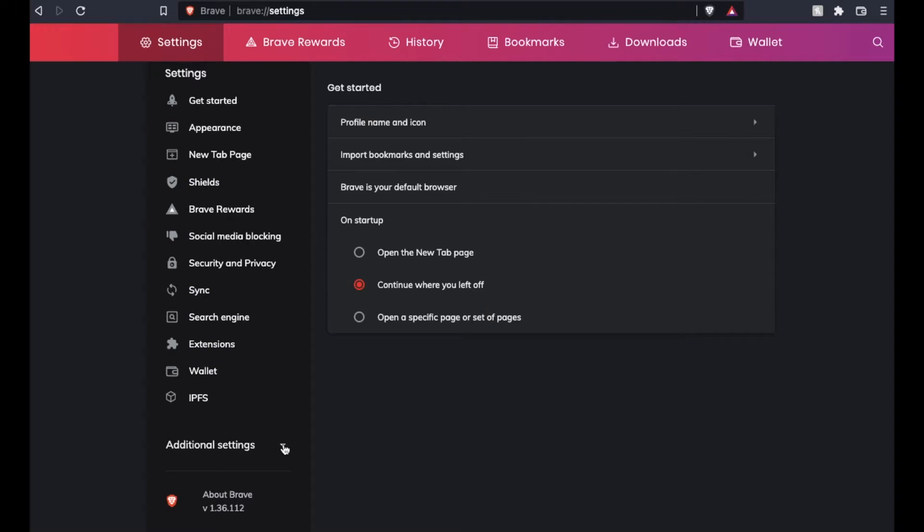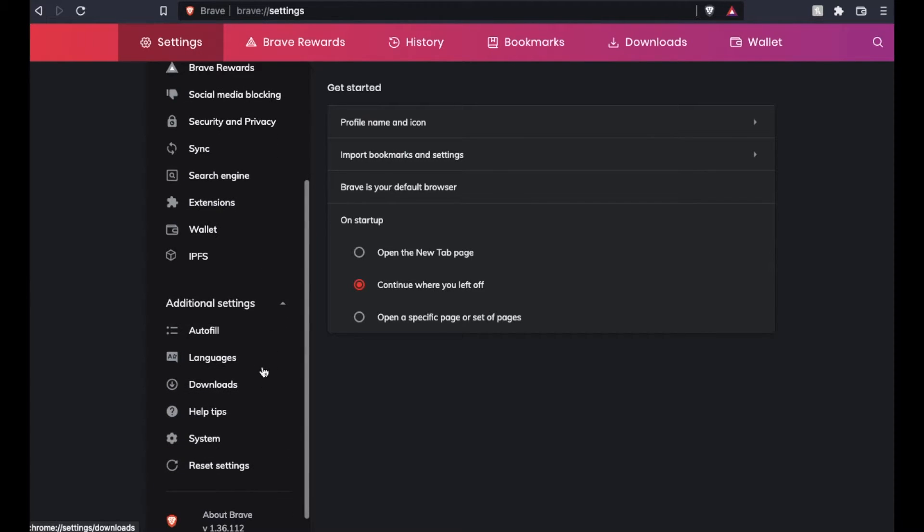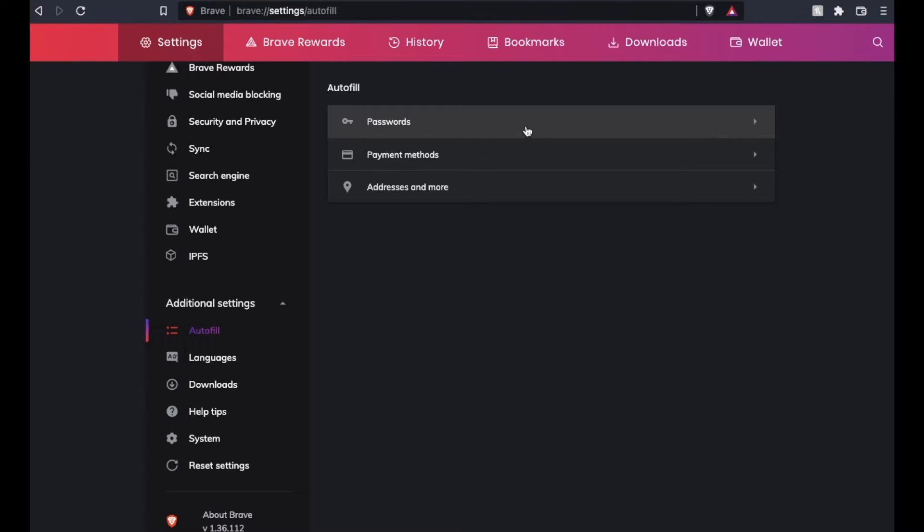You're going to click the down arrow for additional settings, and this is where we're going to find our autofill. Let me click on here, and as you can see, we have three different sections.